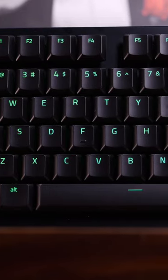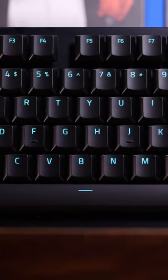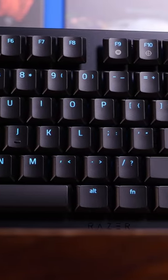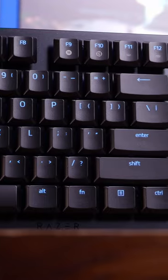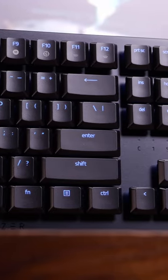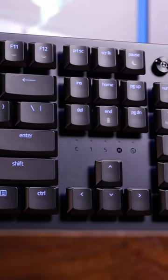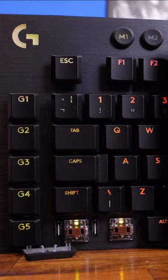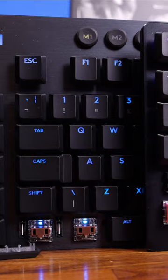This is Razer's Deathstalker V2 Pro. This is a flagship keyboard from Razer with a low-profile design that's very comparable to the Logitech G915.